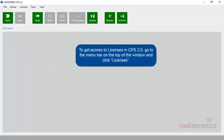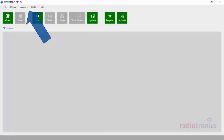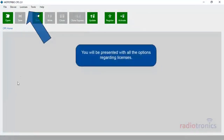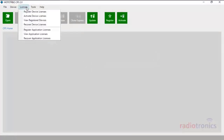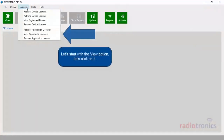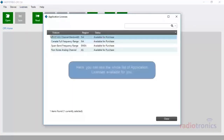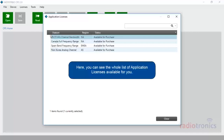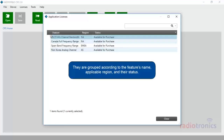To get access to licenses in CPS 2.0, go to the menu bar on the top of the window and click Licenses. You will be presented with all the options regarding licenses. Application licenses allow users to add features to the CPS 2.0 application. In CPS 2.0, you have the option to register, view, and recover them. Let's start with the view option. Here you can see the whole list of application licenses available for you. They are grouped according to the feature's name, applicable region, and their status.